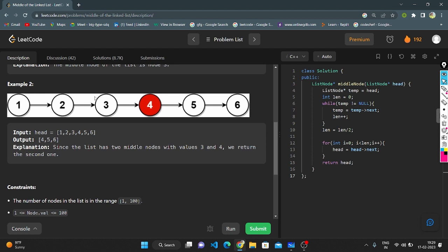In example two, it is even. If even, we will get two middle nodes. Then we need to return from the second node onwards. Here nodes are 1, 2, 3, 4, 5, 6. We are returning 4, 5, 6.